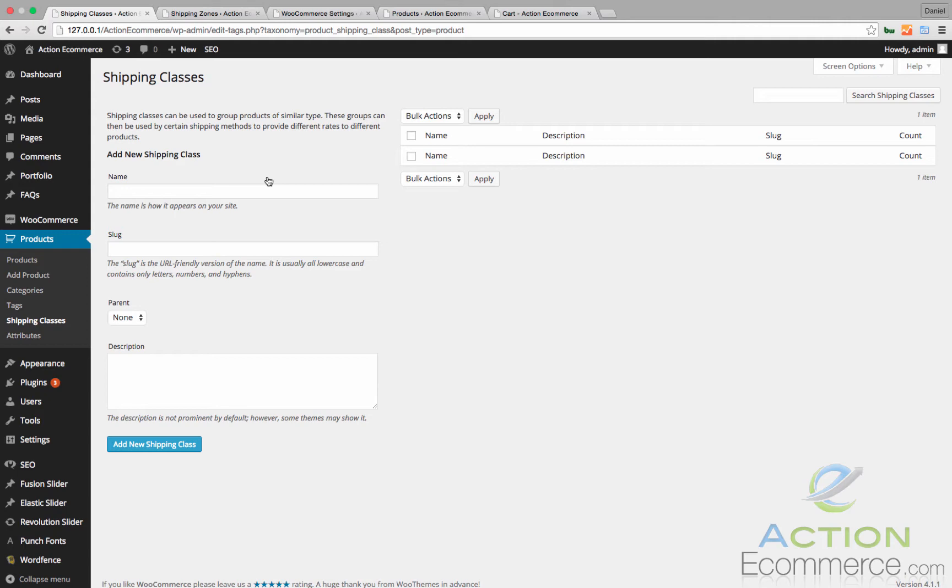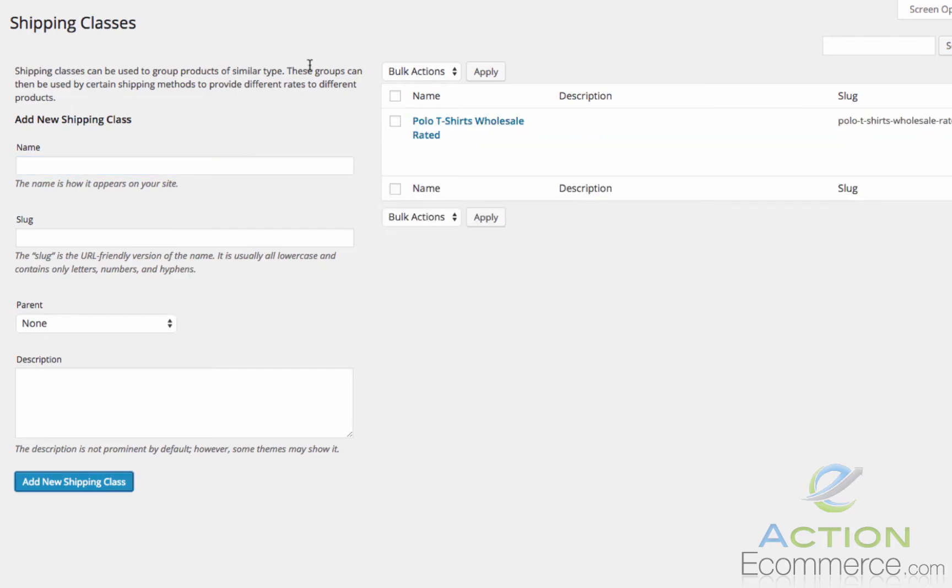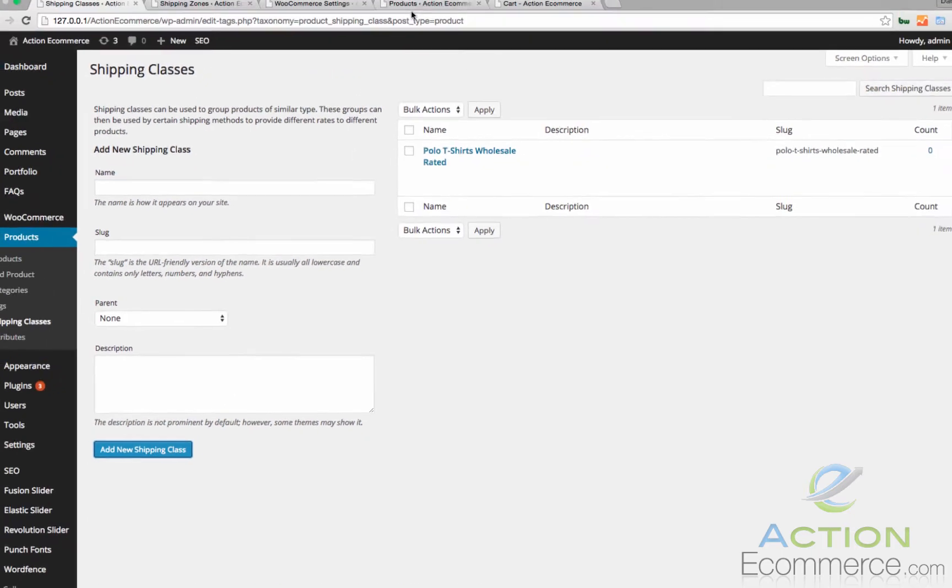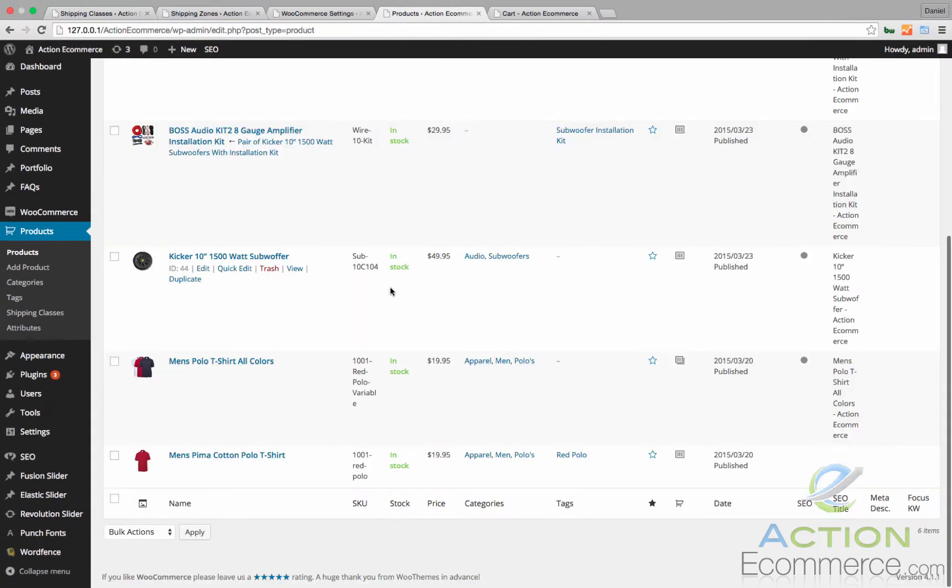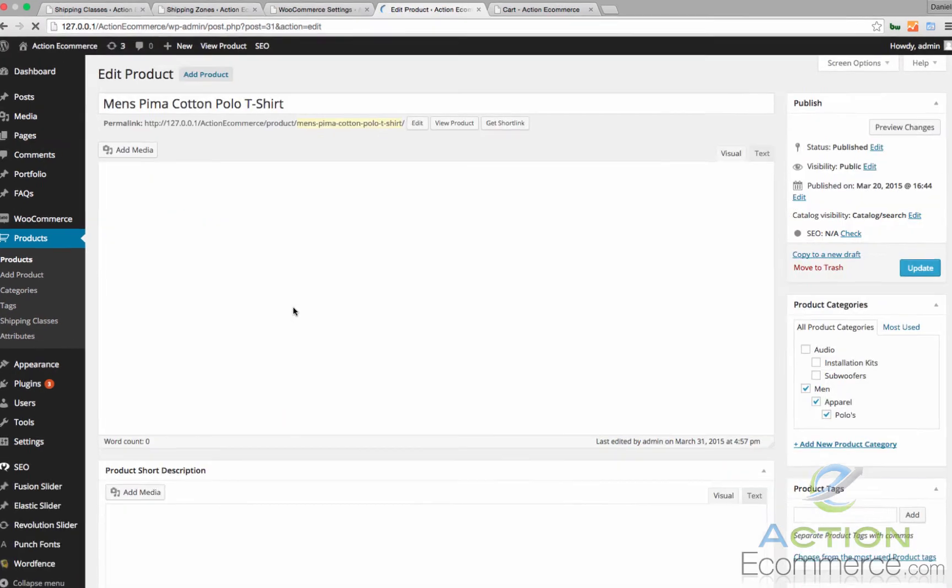So let's get started. I am going to create a new shipping class that says Polo T-Shirts Wholesale Rated. We will add this shipping class and then we will add our shipping class to our product.